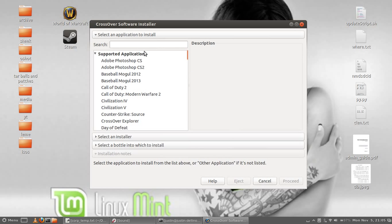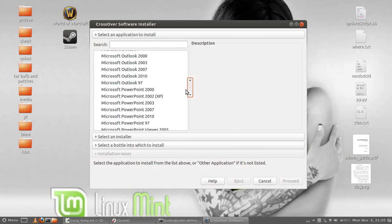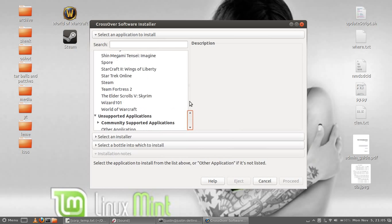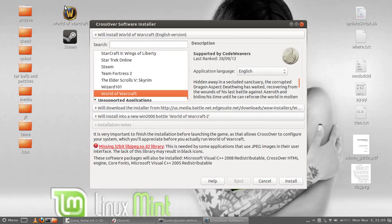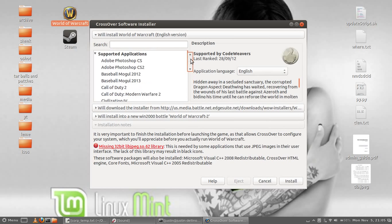As you can see in this window to the left here, if you'd like to install any of these programs you can. There's World of Warcraft down the bottom which I have done successfully.